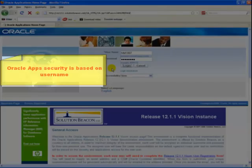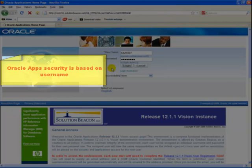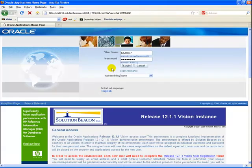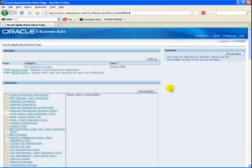Oracle Applications security is based on your Applications username. Your username connects you to your responsibilities, which control your access to applications, functions, reports, and data.